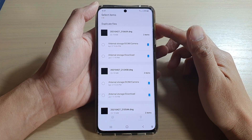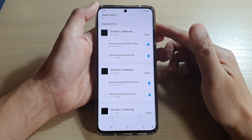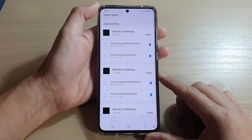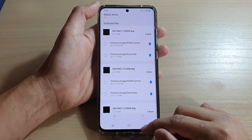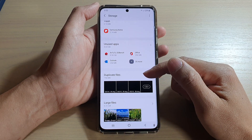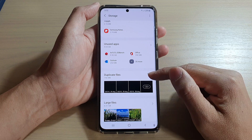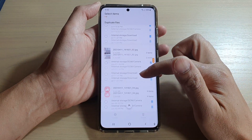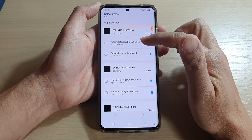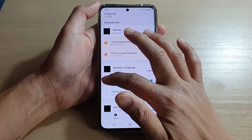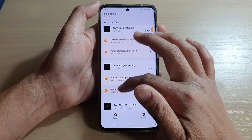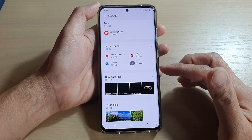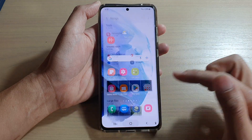In this video we're going to take a look at how you can delete duplicate files all at once and fast on the Samsung Galaxy S21 series. On the phone itself there is a function to delete duplicate files, however you have to delete them one at a time. There are quite a lot of duplicate files and it will take some time to select and delete them one by one. Instead, there is another way to quickly delete them all at once.